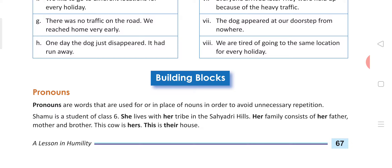Suppose we are taking an example. Suppose Ram is eating an apple. Ram told that apple is so tasty. Ram liked apple very much. Now we repeat Ram 3 times. If we say: Ram is eating an apple. He said that the apple is so tasty. He likes apples.